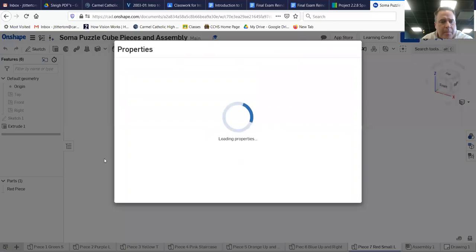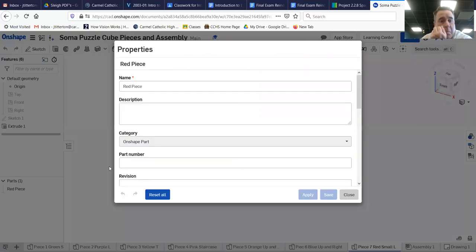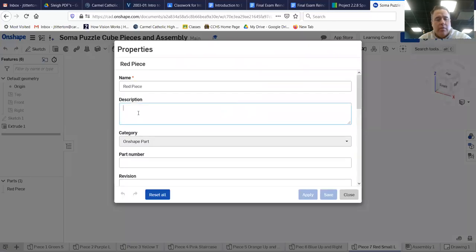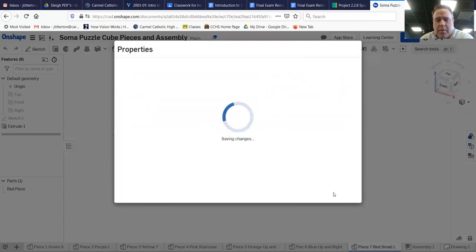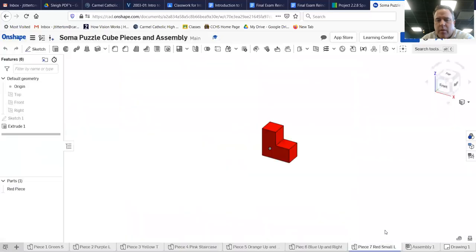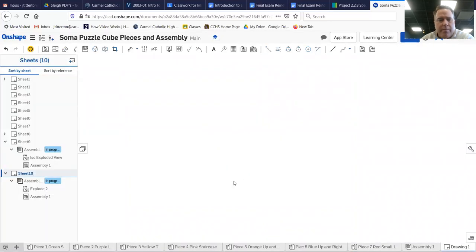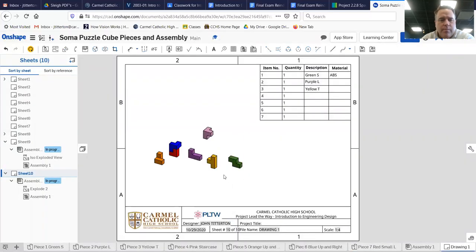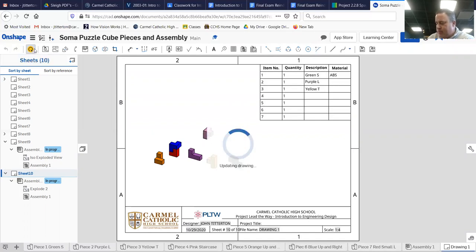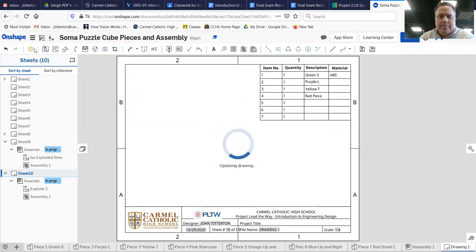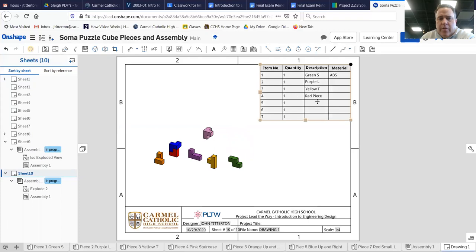Properties. Red piece. Buy, close drawing, reload. Notice it says red piece now, right?